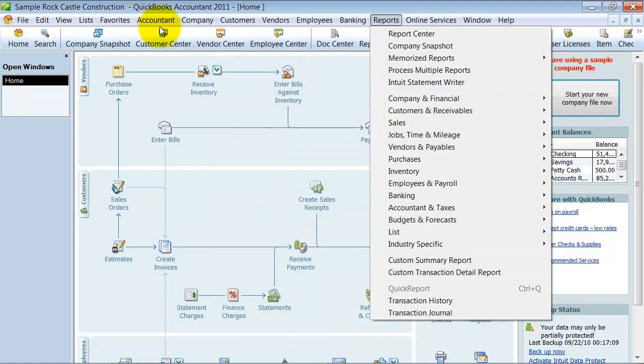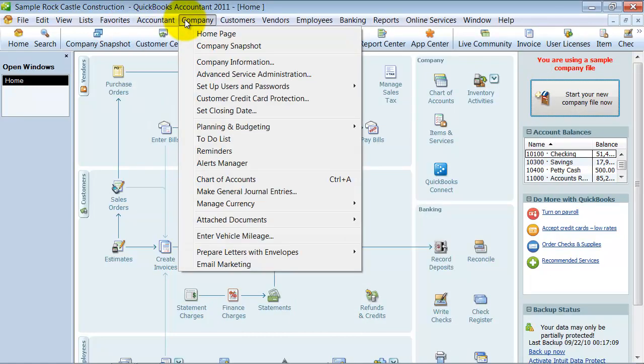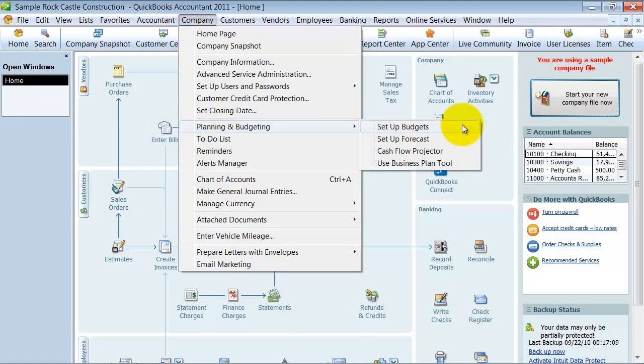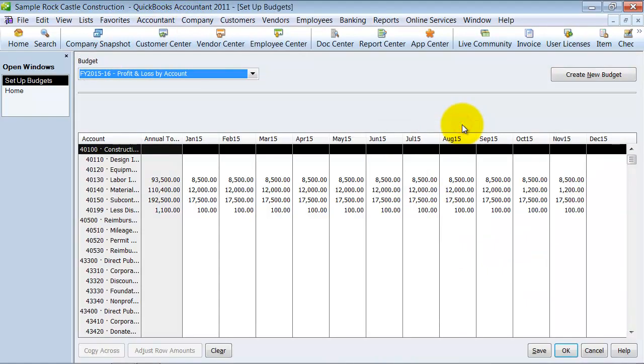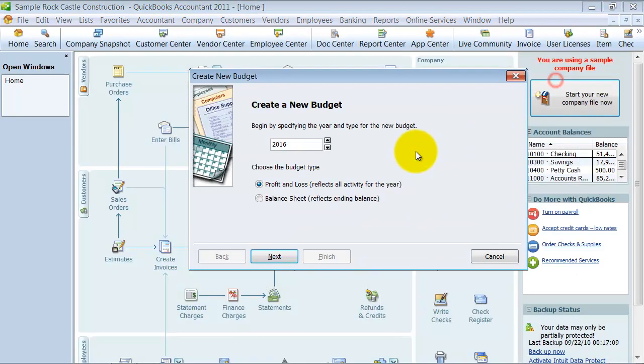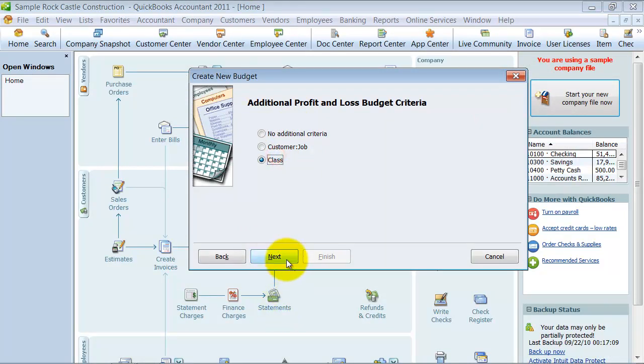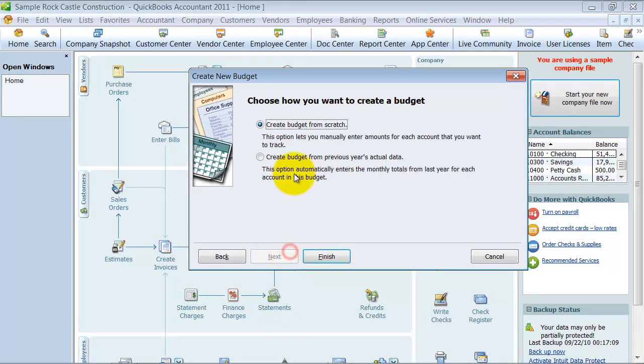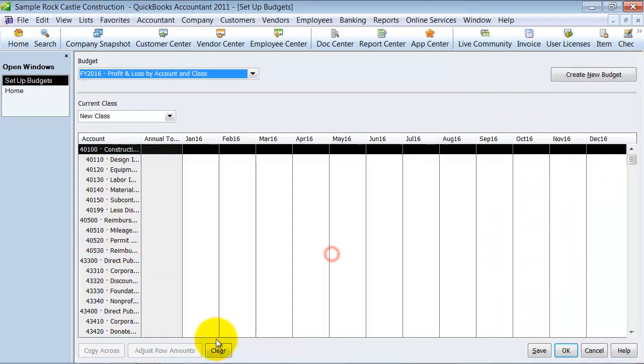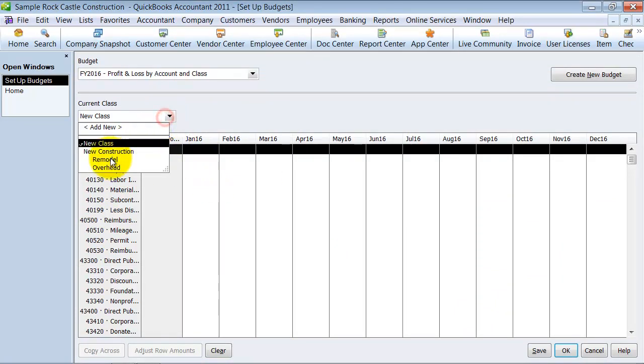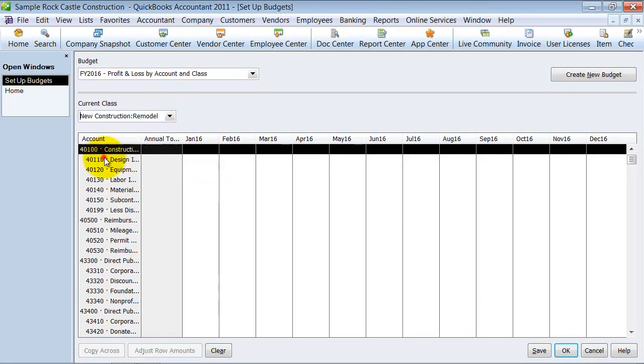You can also, when you come up and set up your budgets, you can set it up by class. I'm going to create a new budget here. Do the profit and loss. And I can do it by class. And I'm going to create it from scratch for now. Pops up here, and I can come in and say, I want a new budget for my remodel class. And then I can fill in the budget.